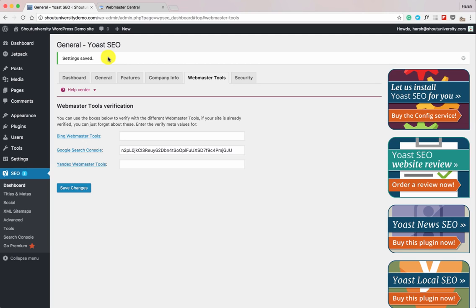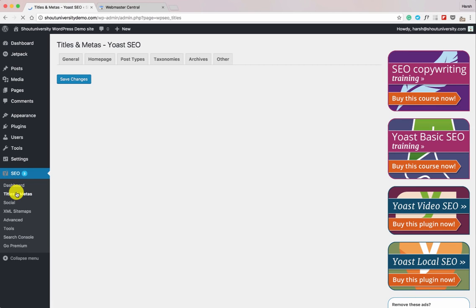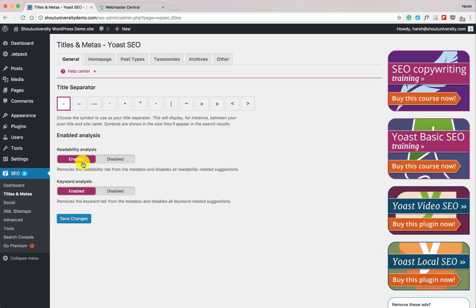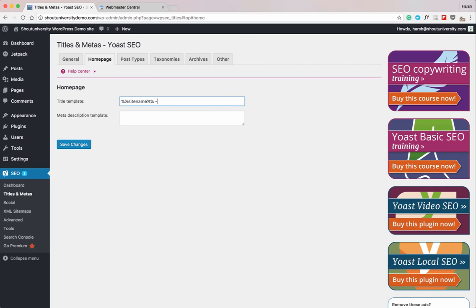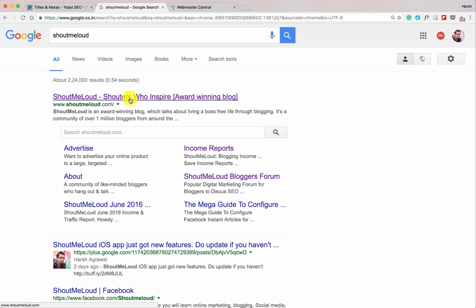Now let's go to Titles and Metas and configure all the options one by one. Yoast SEO offers readability analysis and keyword analysis — keep both enabled. Click on Home Page. Your site name is set — we put it as Shout University. You can also add extra keywords, like 'make your career online.' This is exactly what will appear in search engines when someone searches for your domain name, so make sure you add something meaningful.